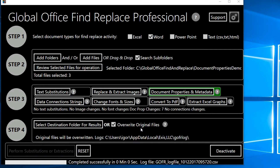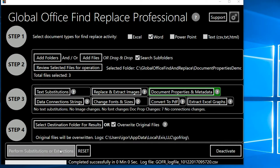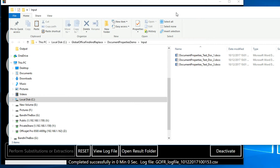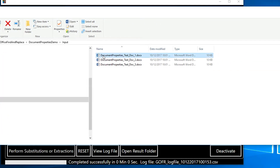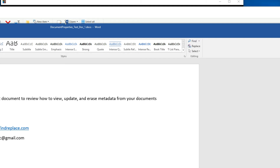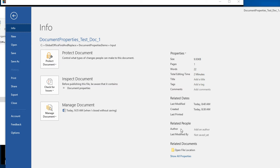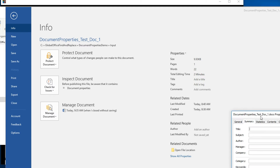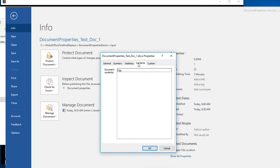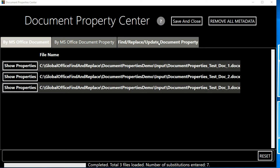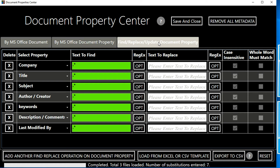I'll hit Save and Close, overwrite the originals, and perform substitutions or extractions. Done. Opening the result folder — which is the input directory since I chose to overwrite — and reviewing the first document: the author is gone, last modified is gone, and going to Properties > Advanced Properties shows everything is blank. The metadata has been fully removed from the documents.